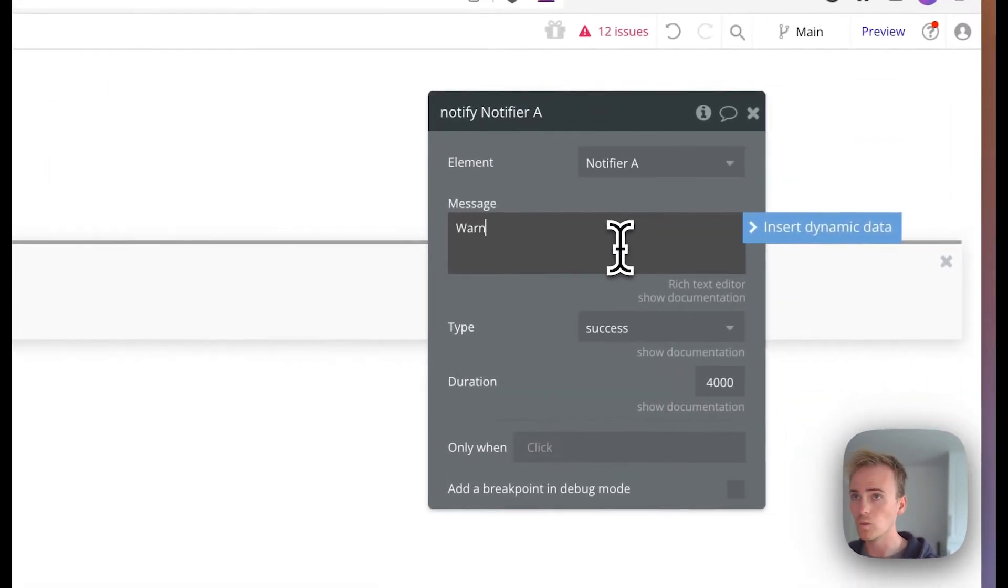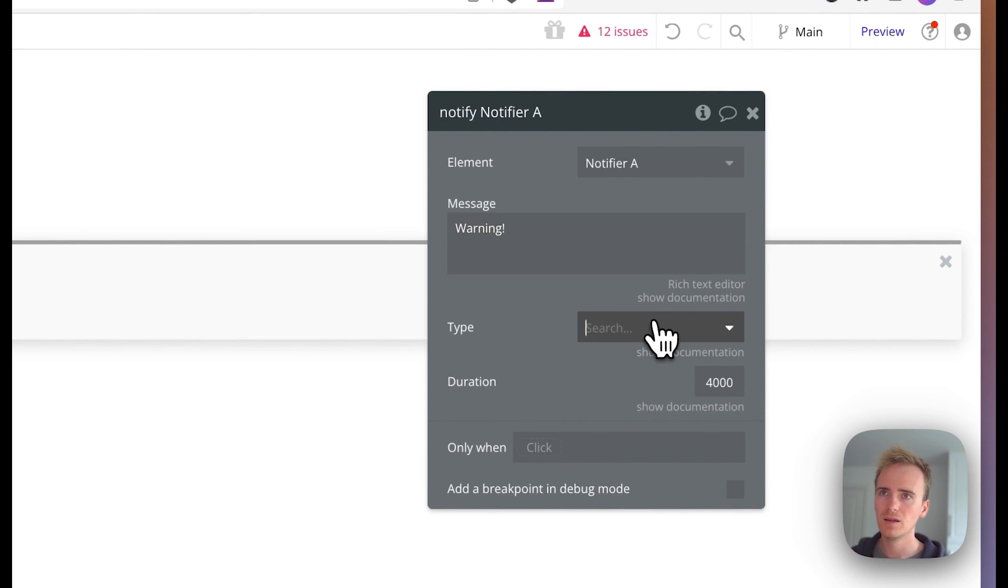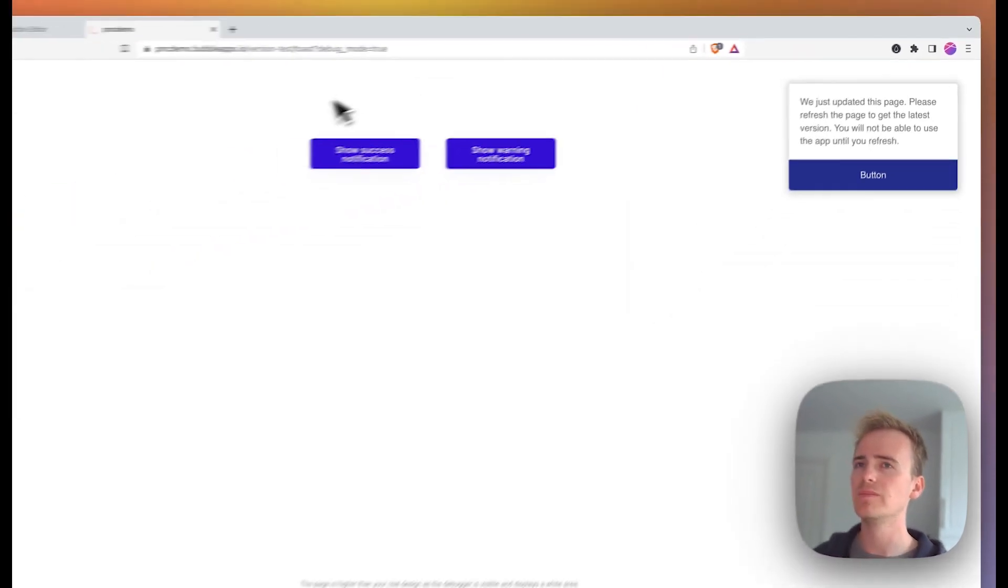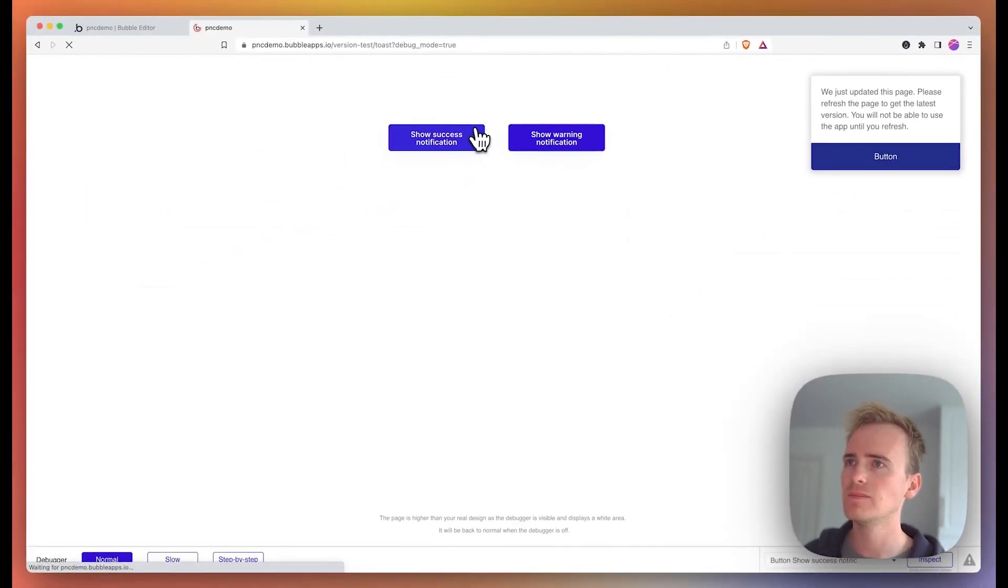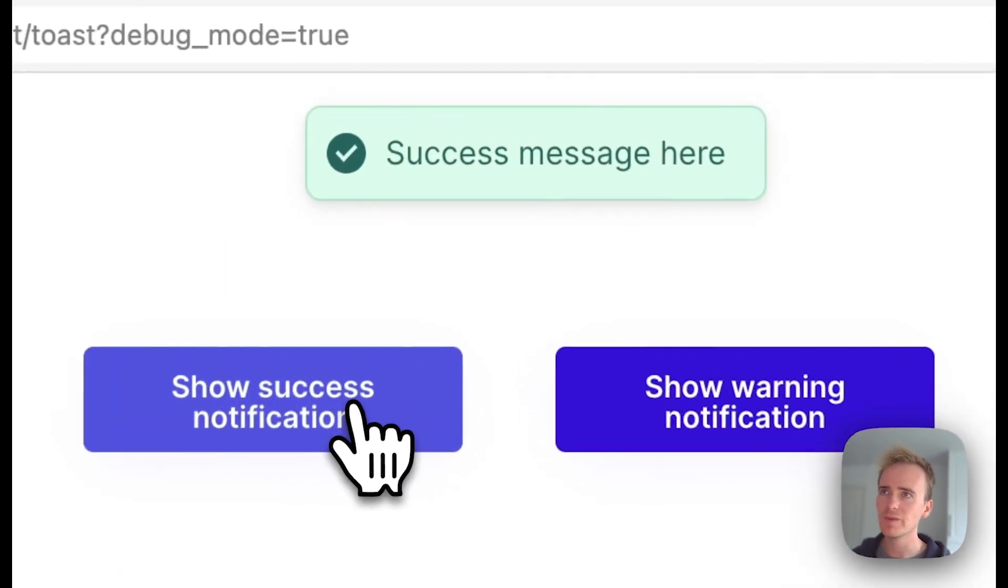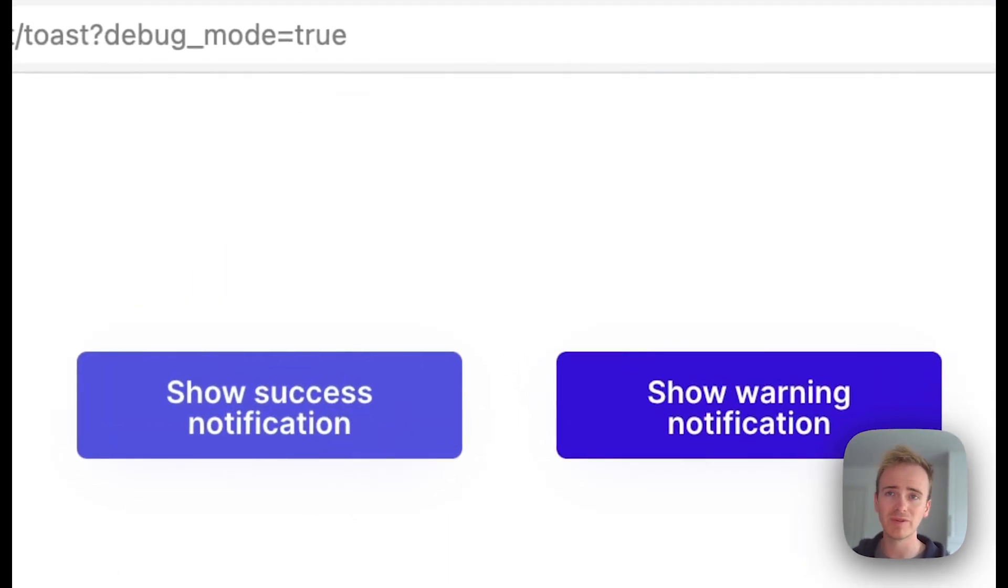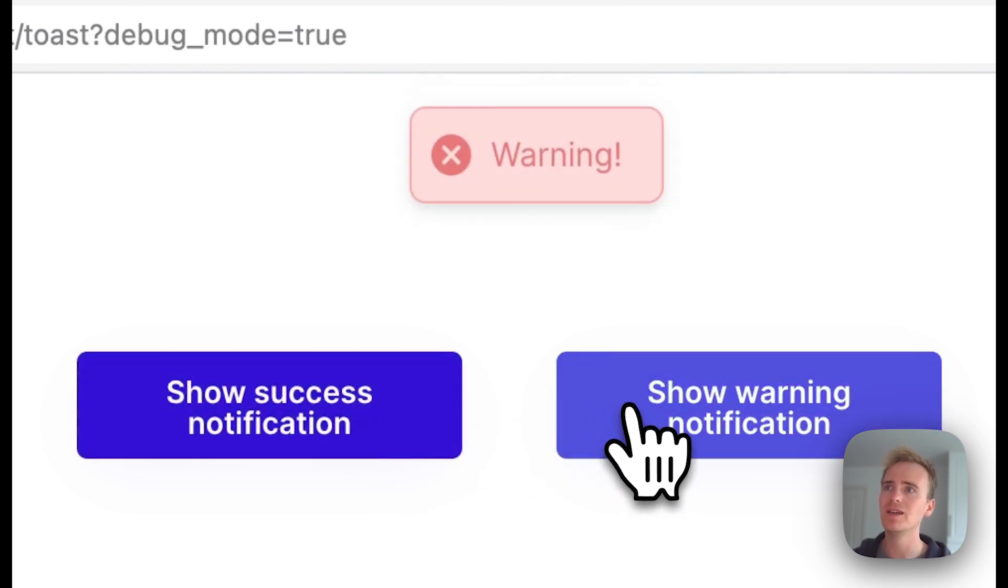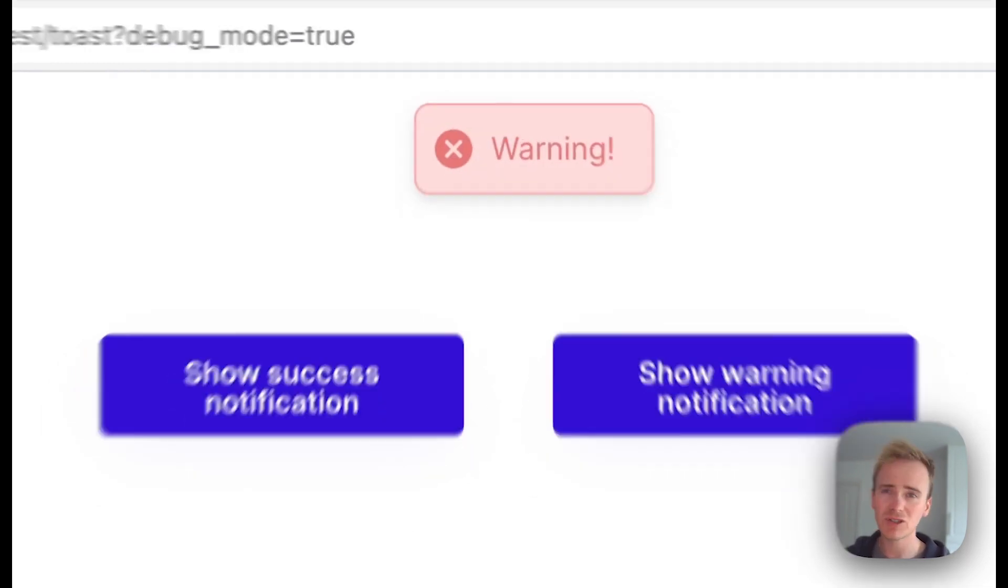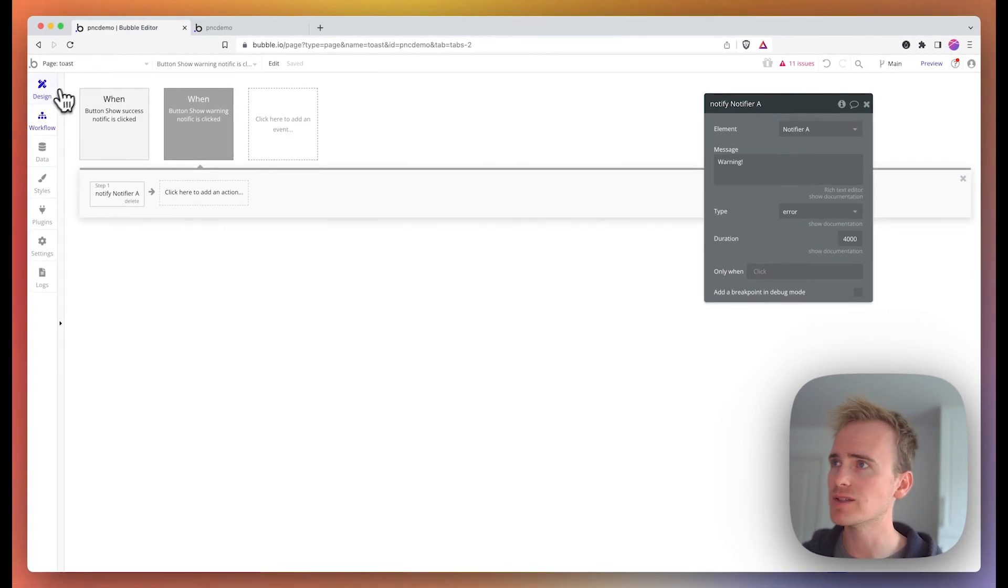I'll say warning, change it to error, click preview, and here is my great looking success notification or success alert with a lovely animation included. And here is my warning alert. Let me just demo some of the quick ways we can change this.